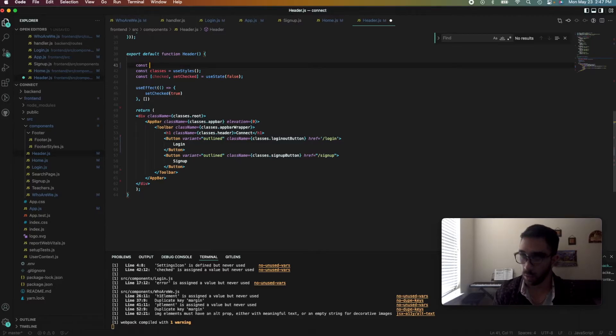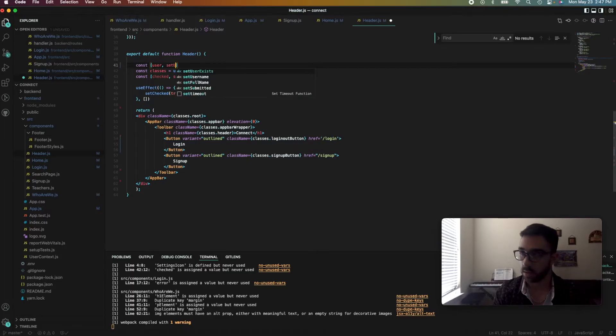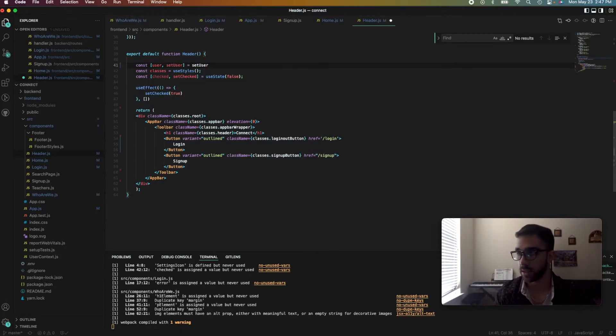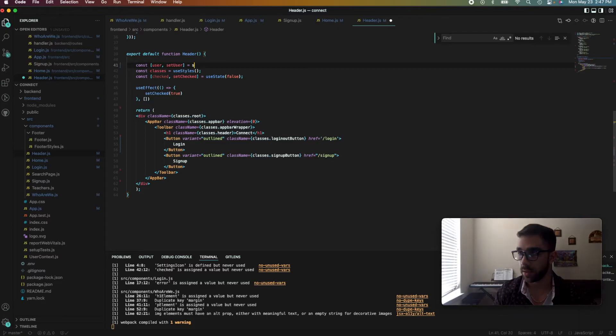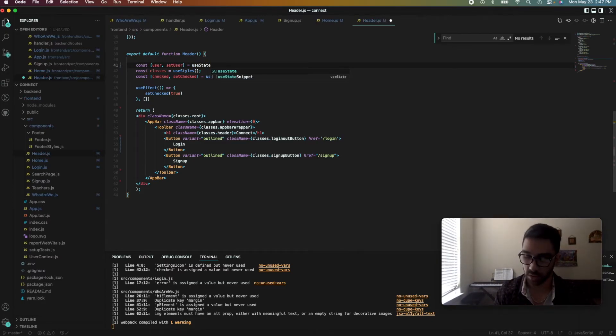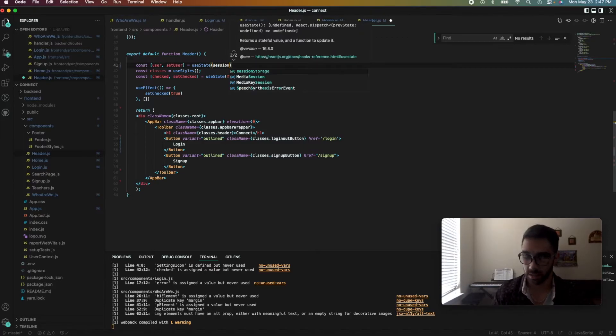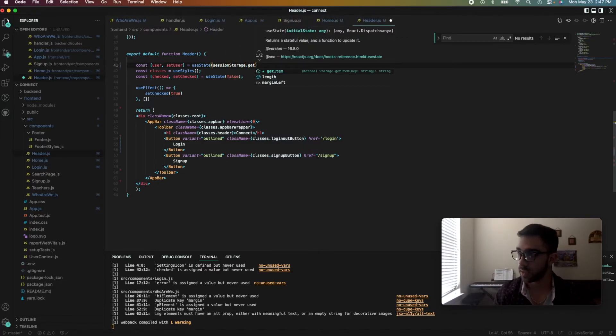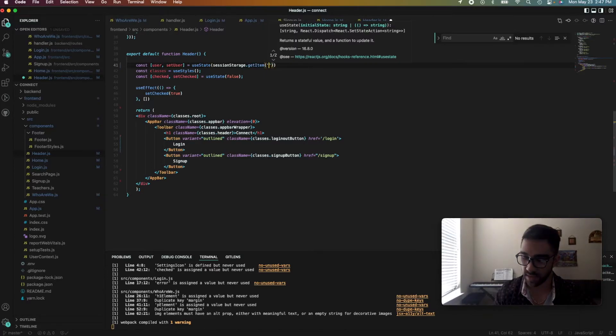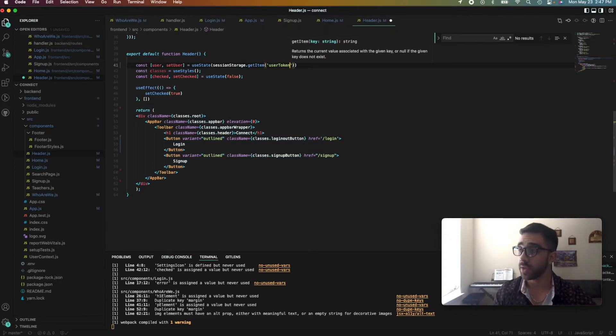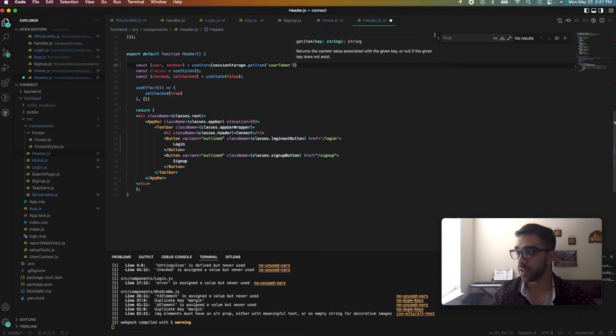So we first want to set the user as the value that's currently in the session storage. So in order to do that, we just do sessionStorage.getItem. And then we have the name of the item, which is userToken. So we set the user as that.